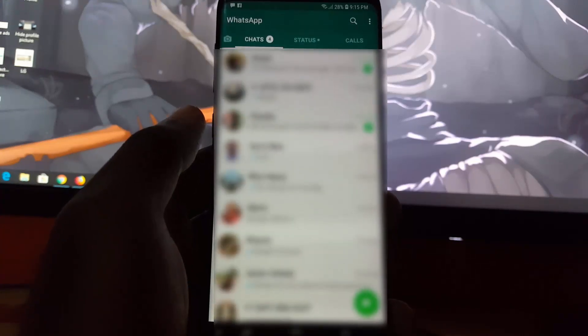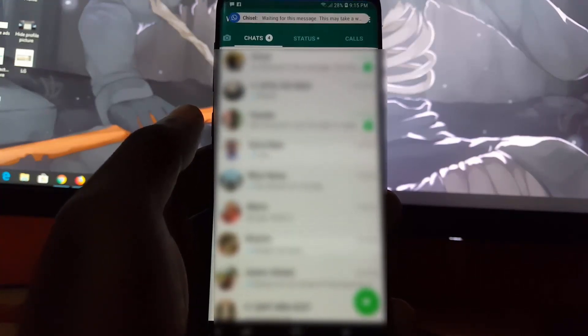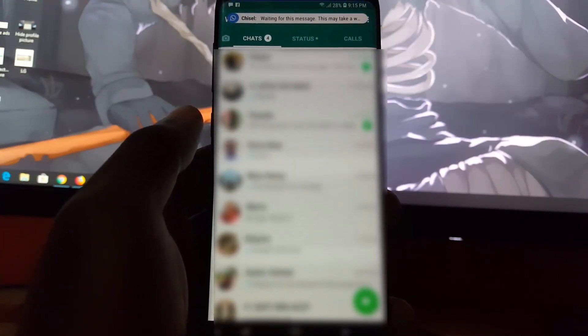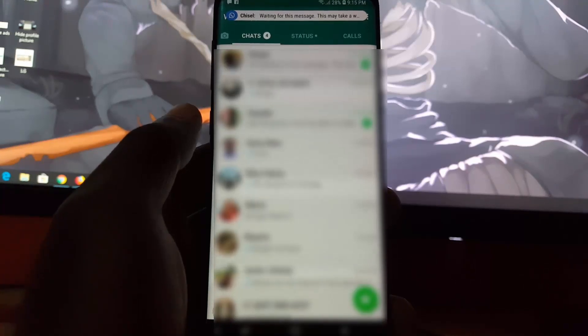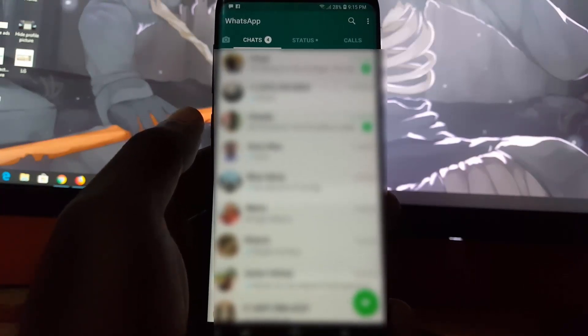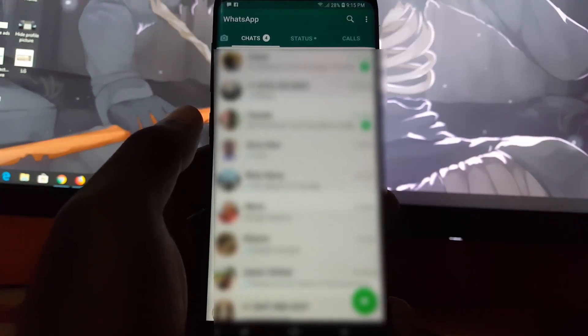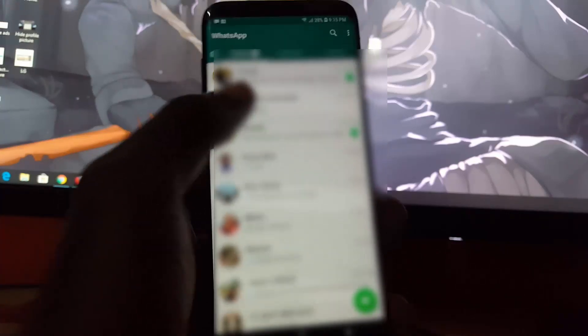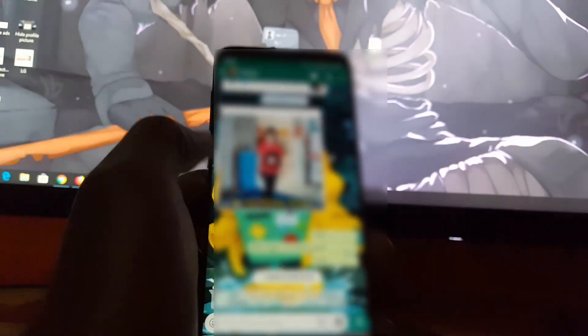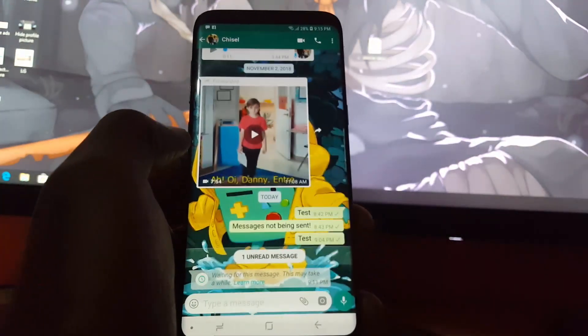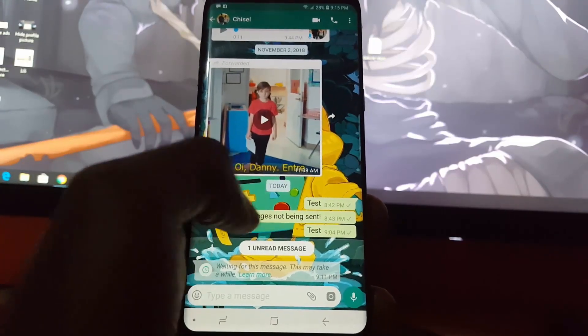Once it does these things, everything will be restored. As you can see, all of my messages should now be working again. If I go back into messages, you'll notice now it basically...